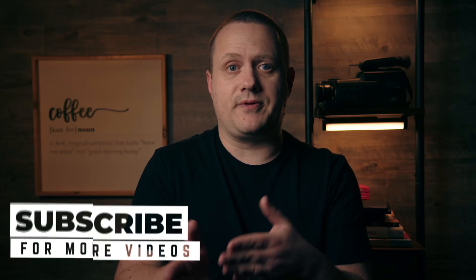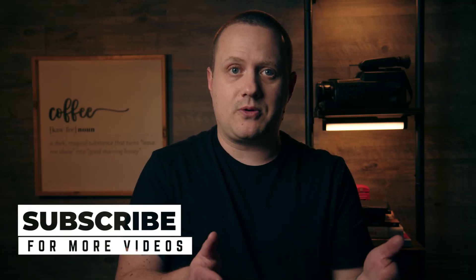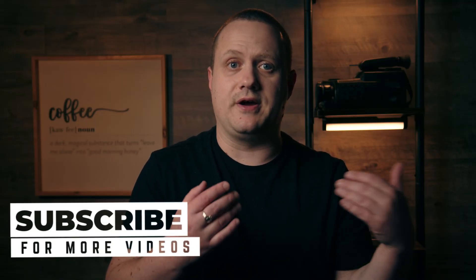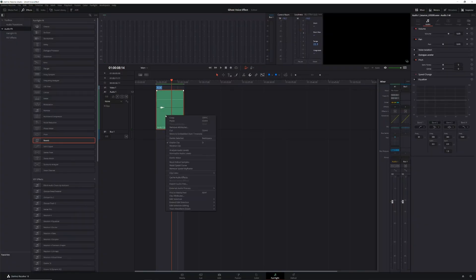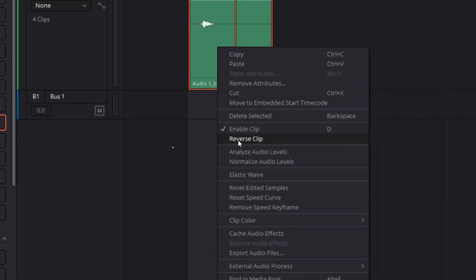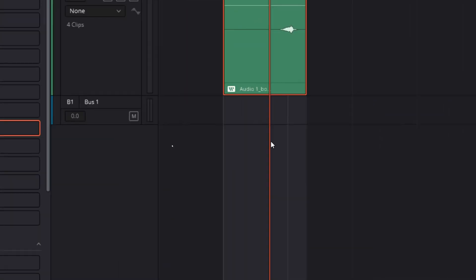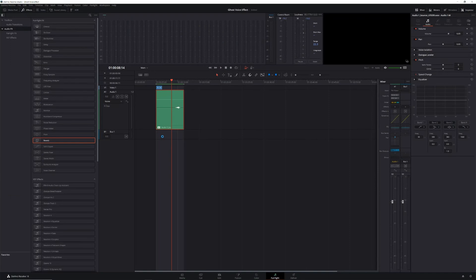At this point, we have an audio clip of me talking backwards with a ton of reverb on it, which is almost what we want, but not quite. Select your audio clip, right-click, and choose Reverse Clip. Now we have what we're going for. The reverb fades in at the beginning, and the words are going the right way.